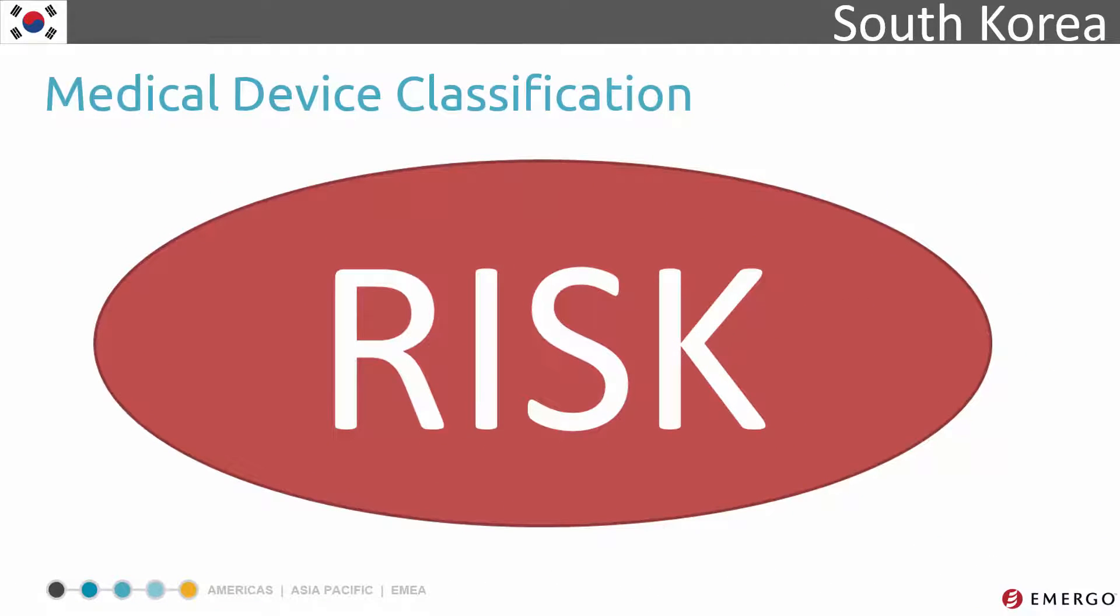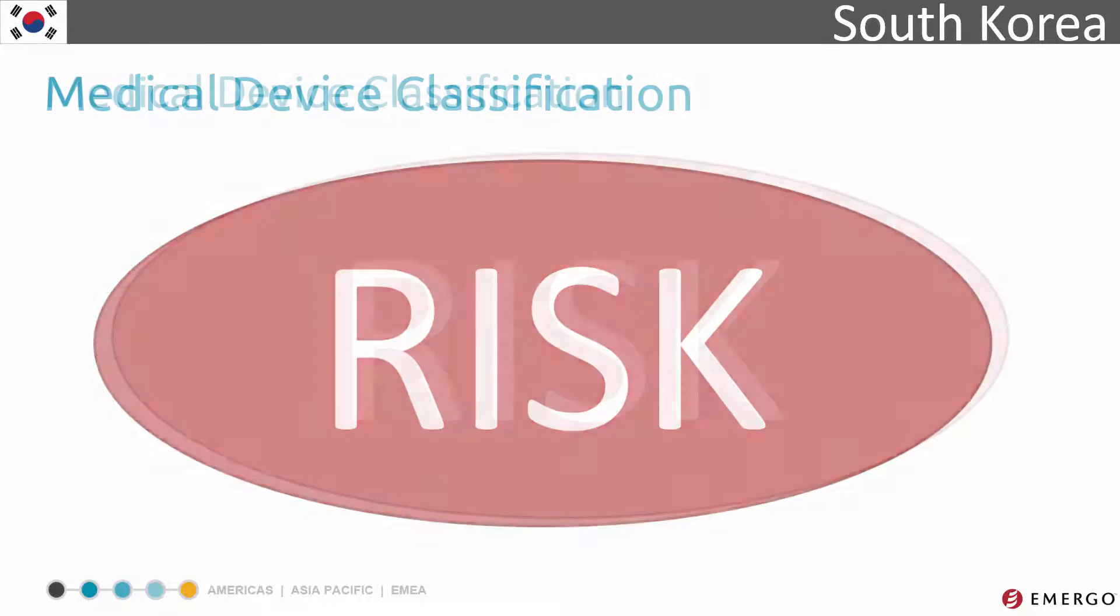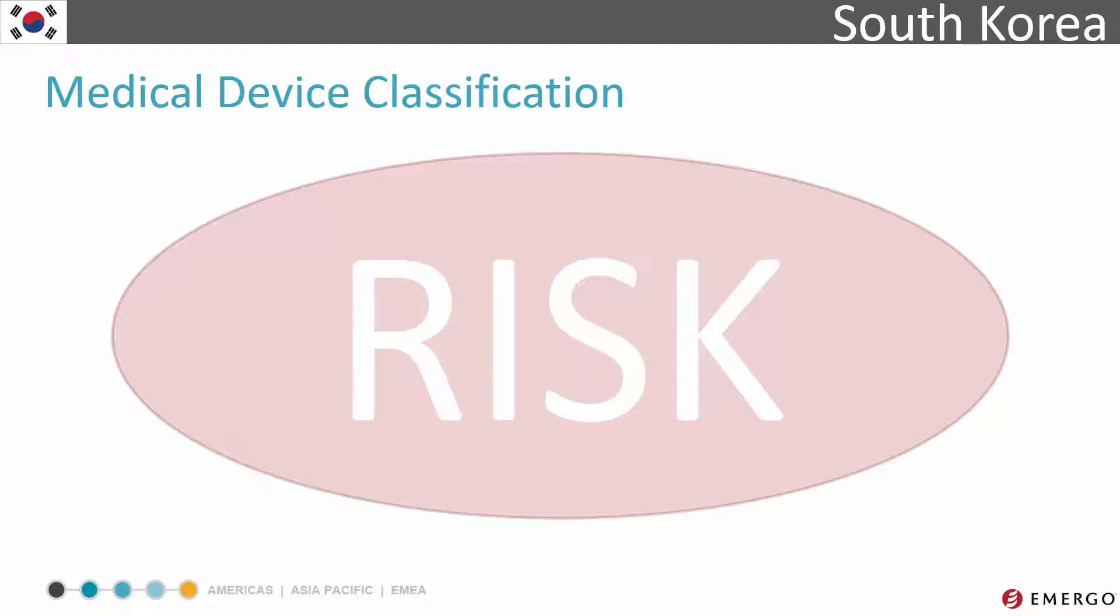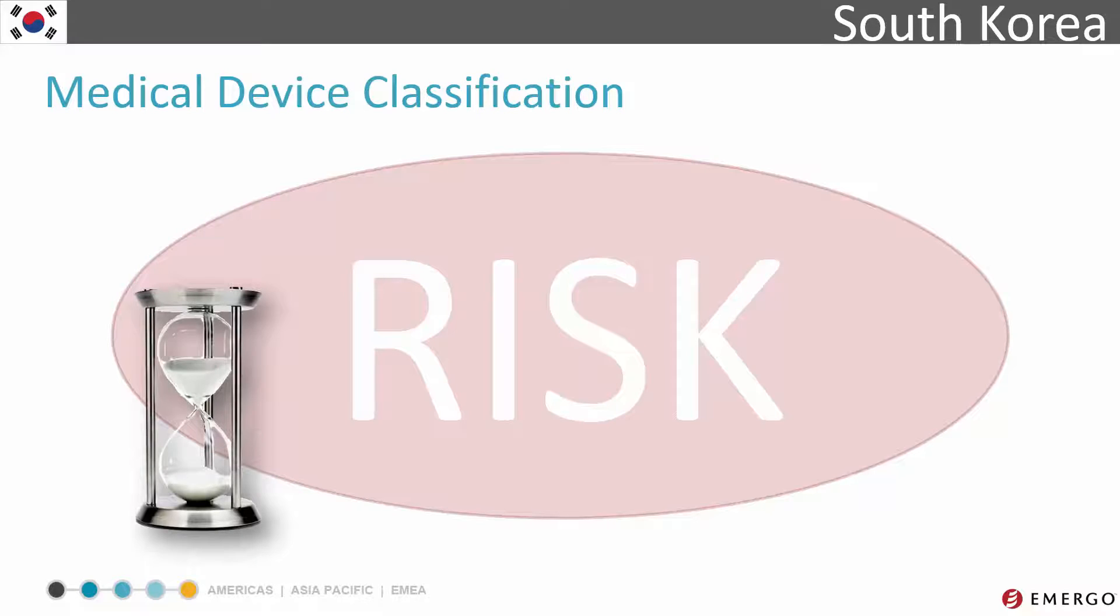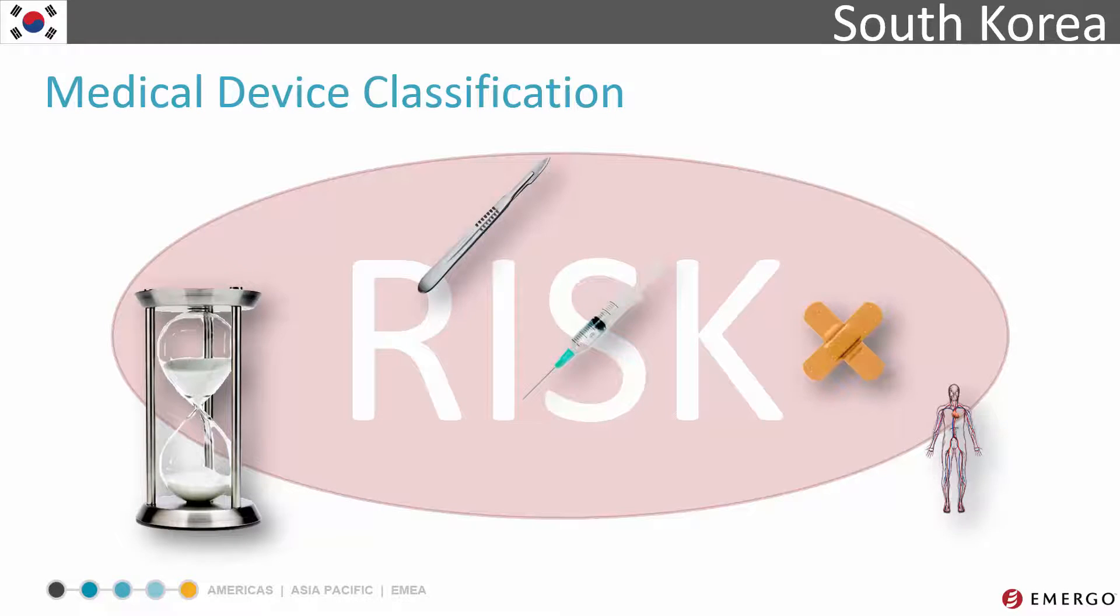Just as they are in many other markets in the world, medical devices in South Korea are classified based on the level of risk they present to patients and or users. This is determined by examining different criteria such as the duration of contact with the body, degree of invasiveness, and local versus systemic effect. This risk-based system results in a classification.